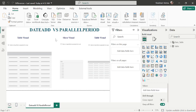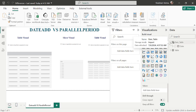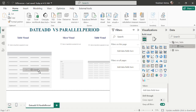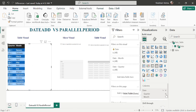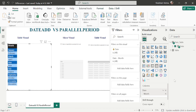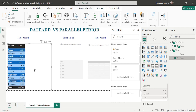Now let's display month-wise sales. I'll expand the date table, select the date column, and drop it into the table visual. Since selecting a date column generates a hierarchy, I'll remove year, day, and quarter to display only month-wise sales. Then I'll select the sales column from the main table and drop it in. This gives us month-wise sales. If we want to make a comparison — month over month, quarter over quarter, year over year, or day over day — we can use the DATEADD function.